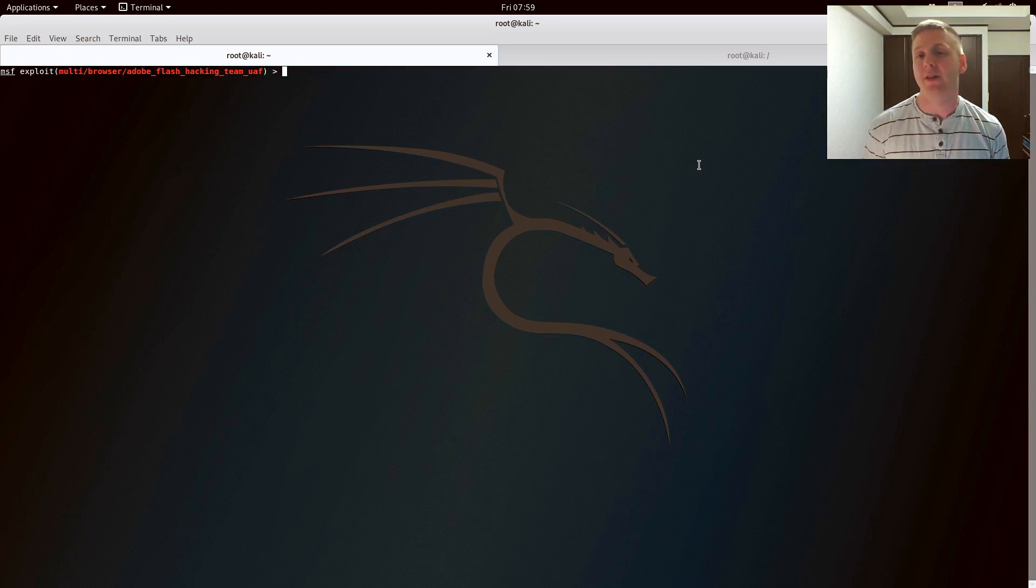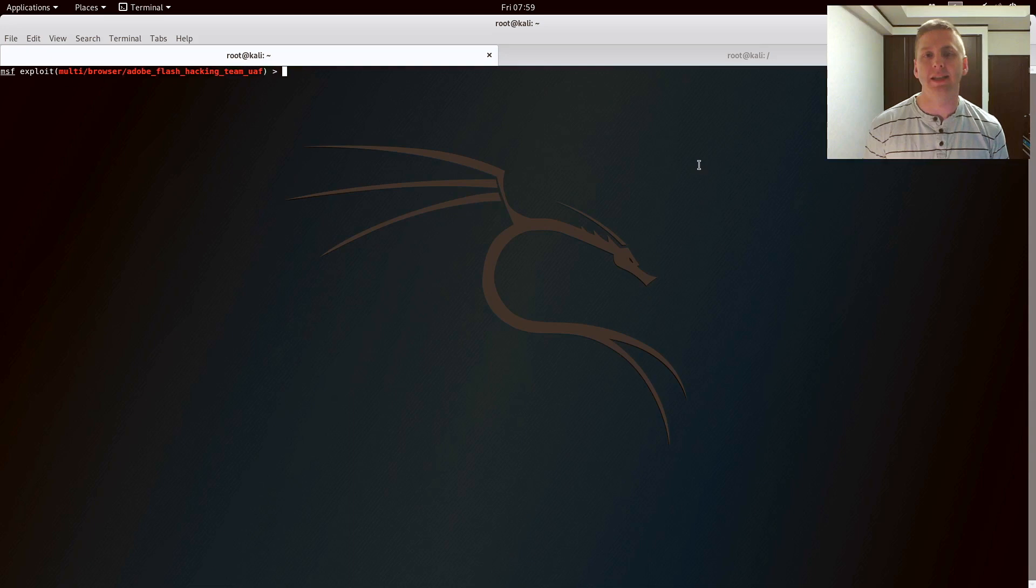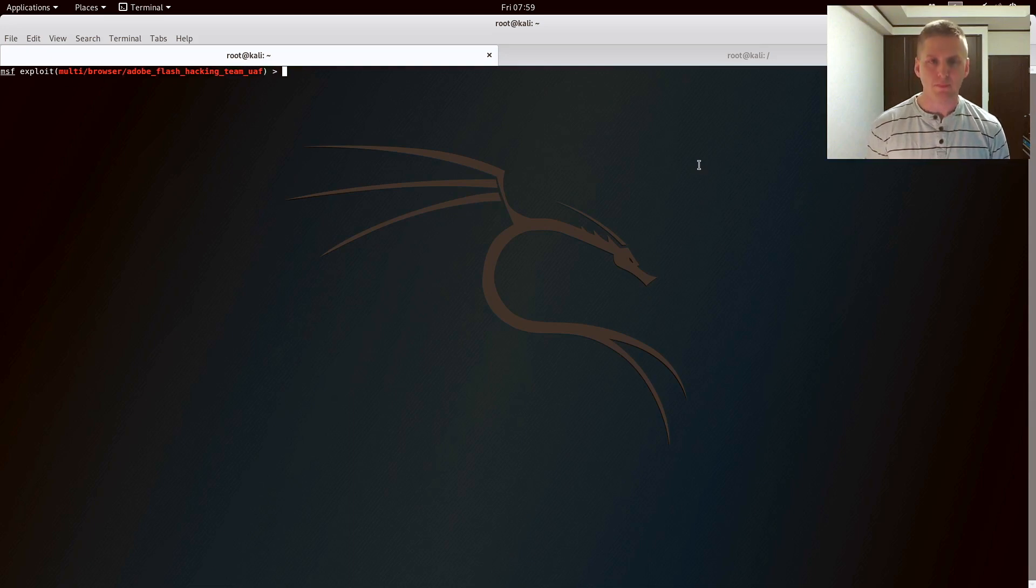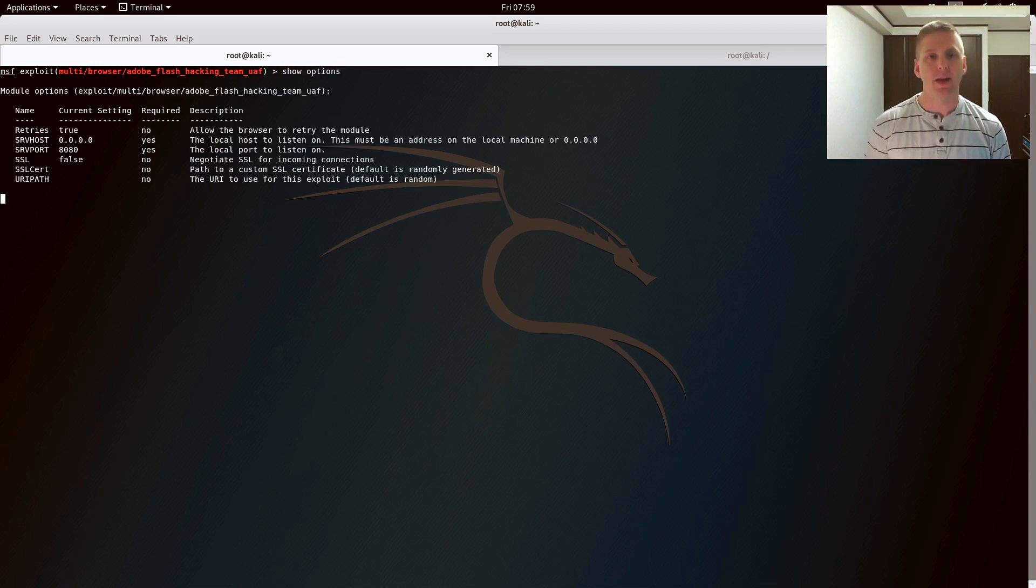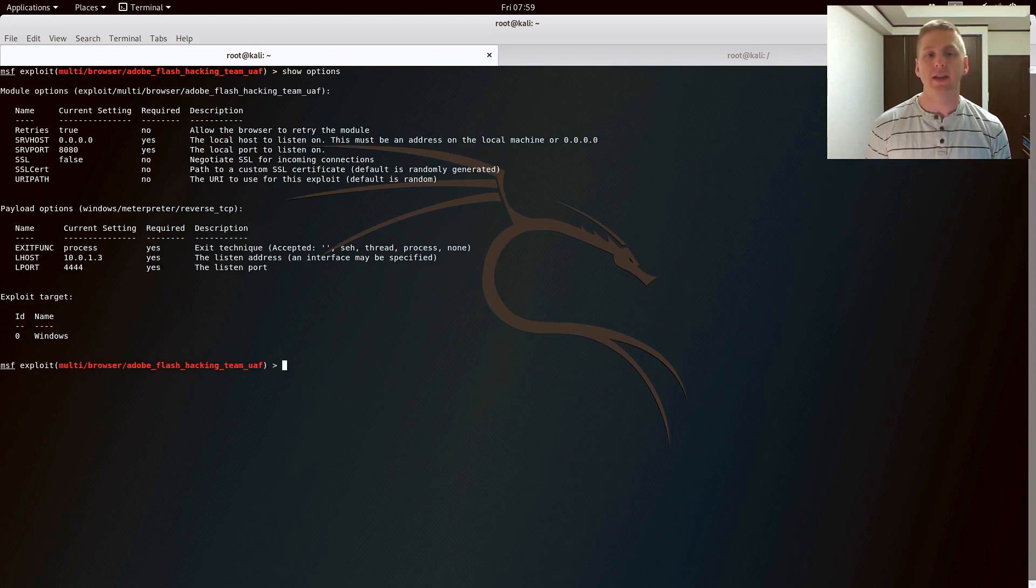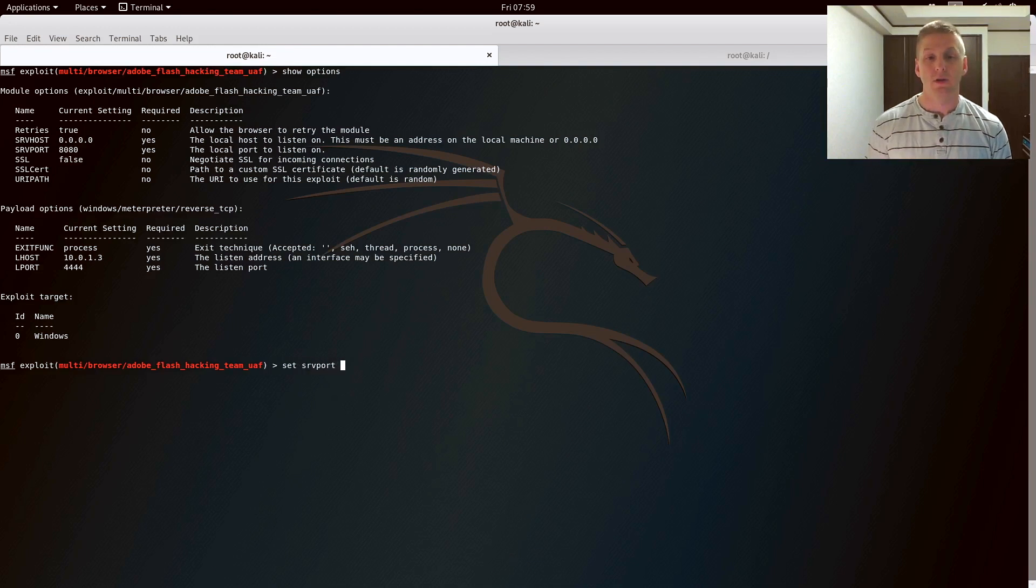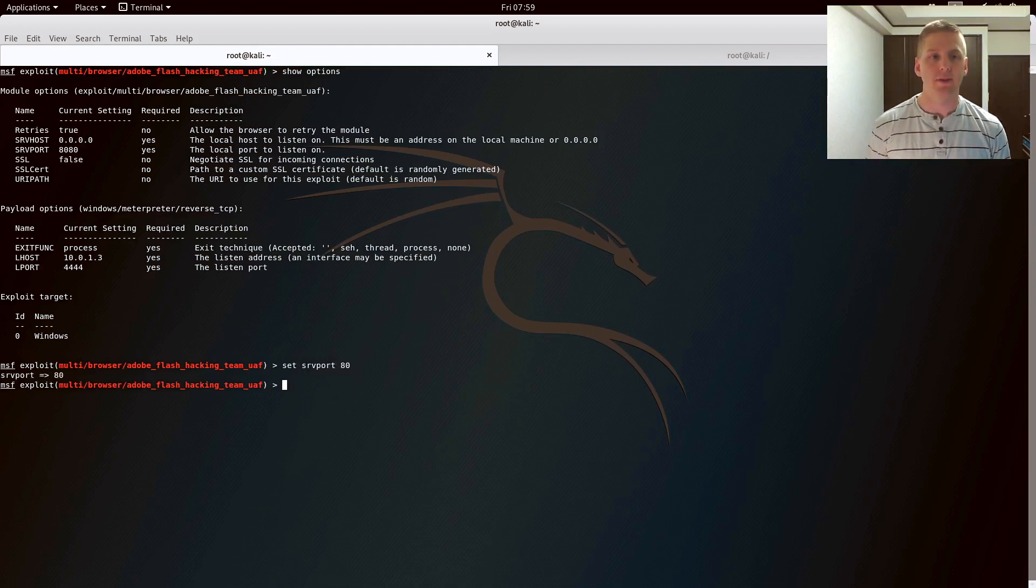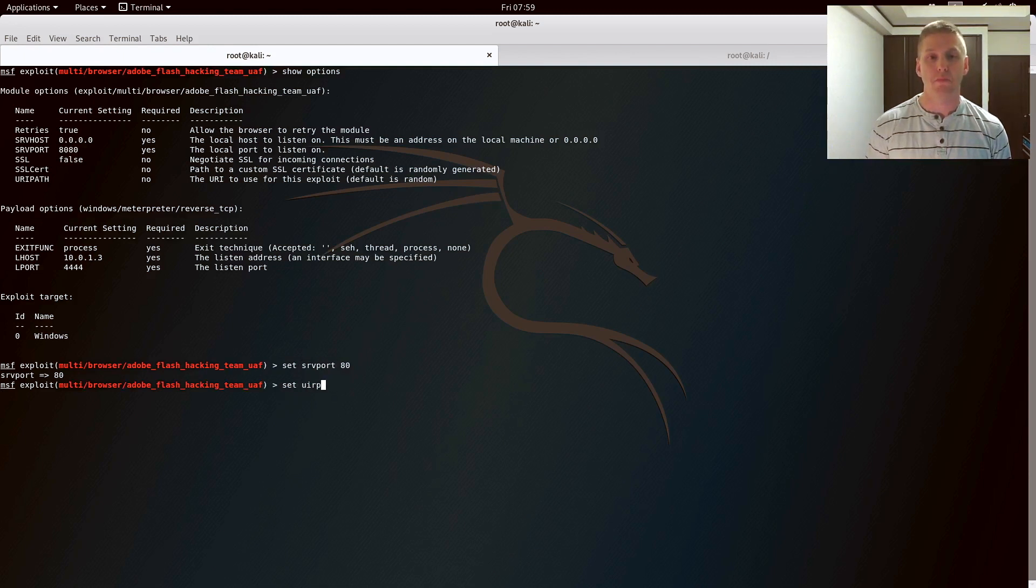I've selected an Adobe Flash use after free vulnerability from 2015 in the Metasploit framework on Kali Linux. Show the options for that. The default port this exploit listens on is 8080. I'm going to set that port to 80, and this will look like normal HTTP traffic. I'm going to set the URI path to free iPad.